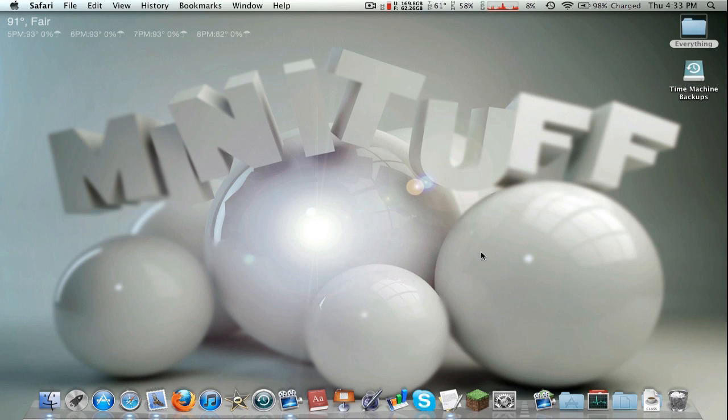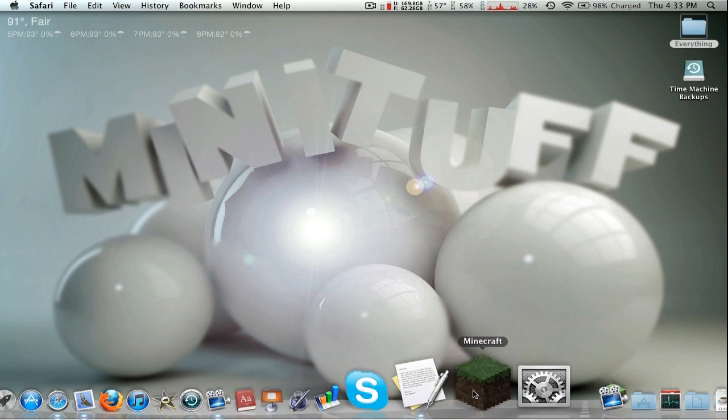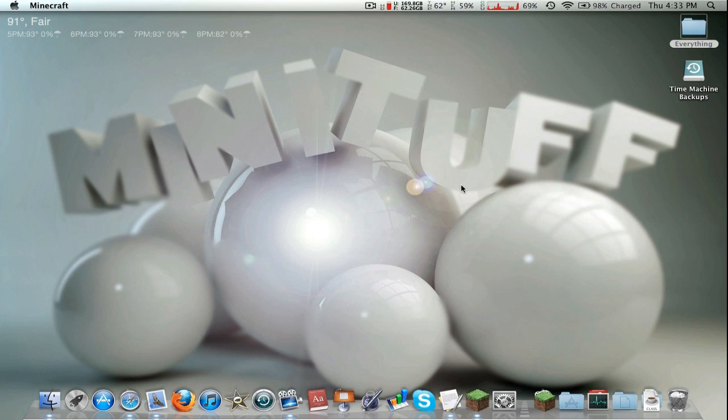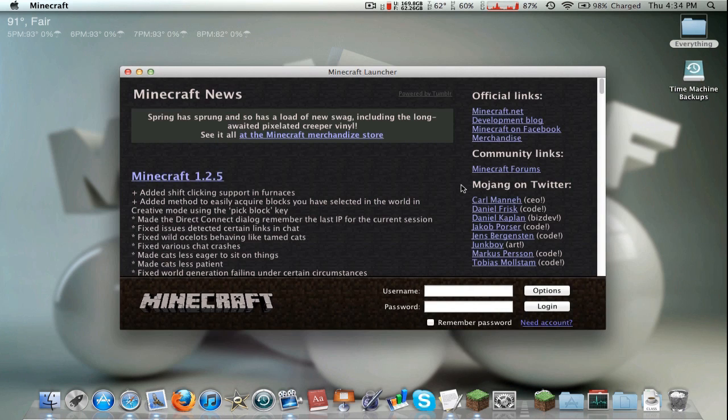So I have both the links, go ahead and download them both. I've already got it done. Before we start we're gonna get a fresh copy of Minecraft, so we're going to open up Minecraft. You're going to log in.